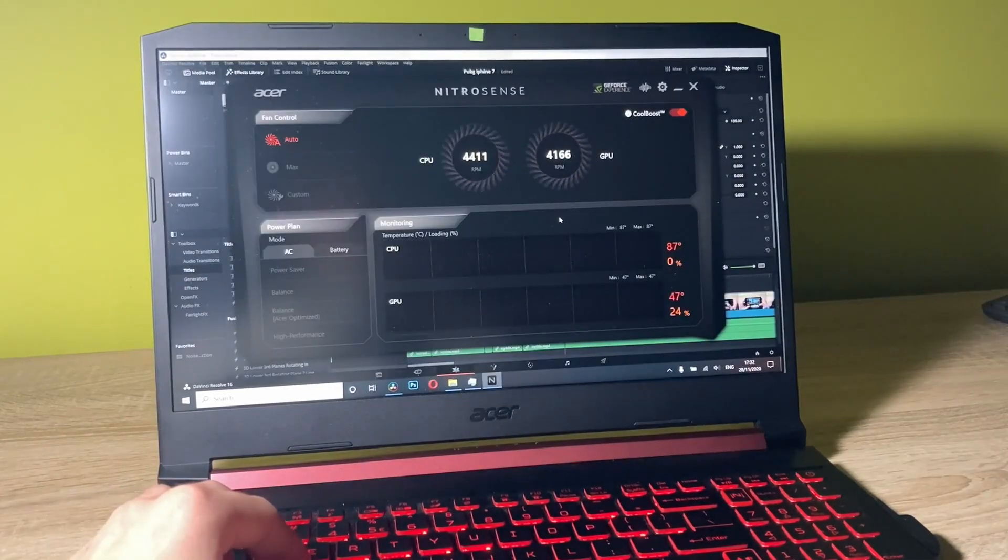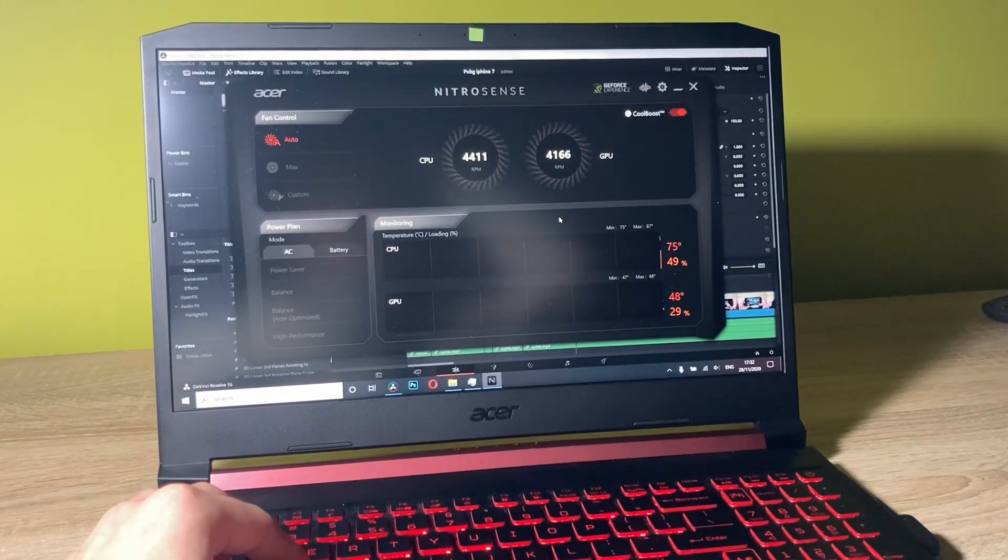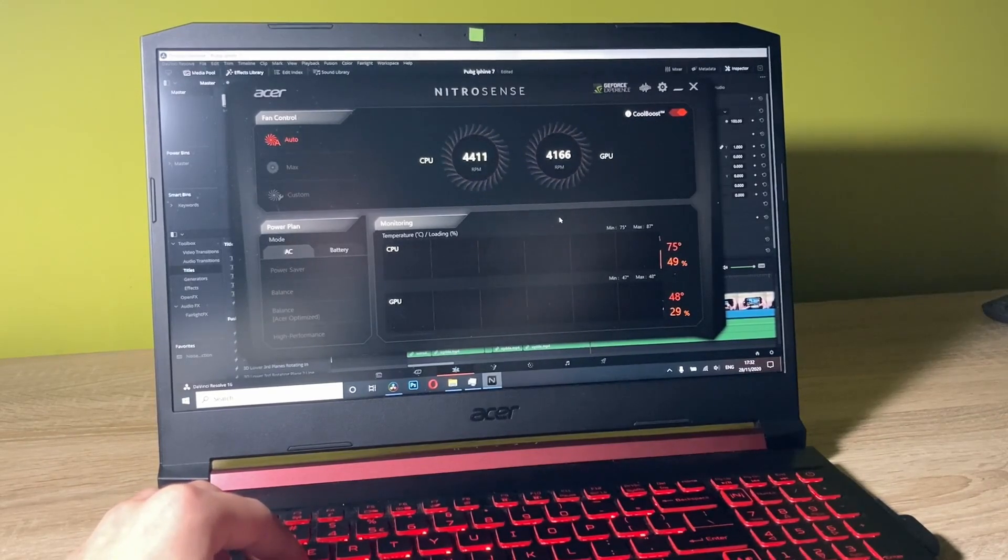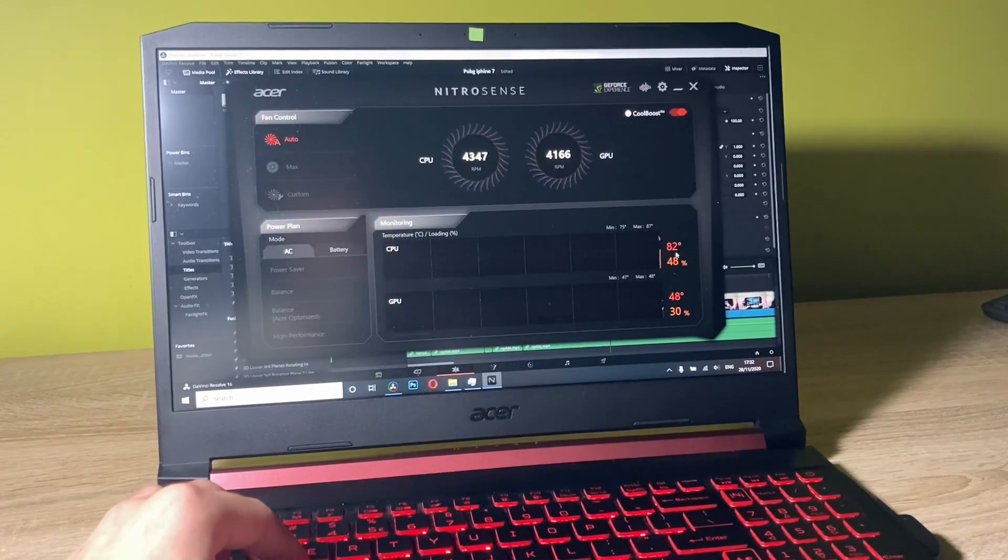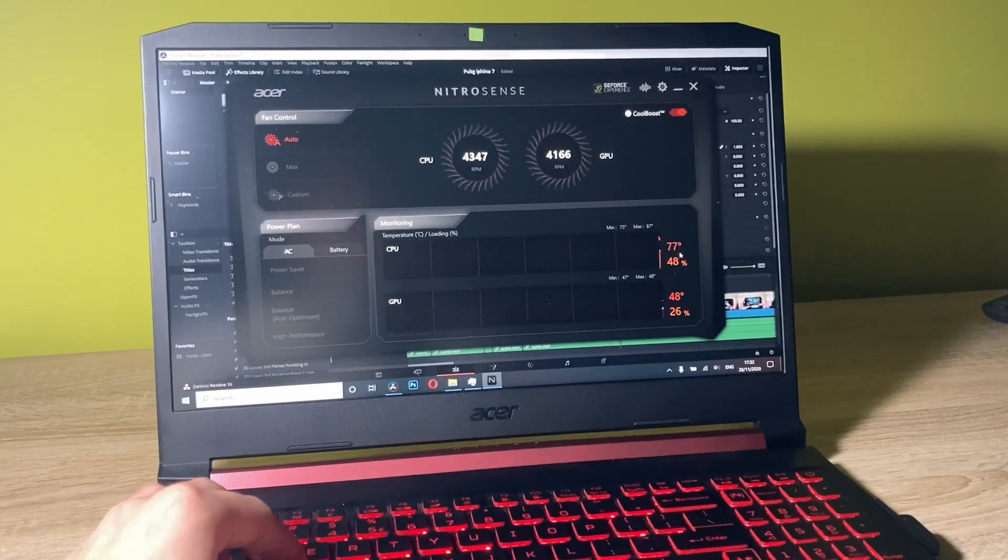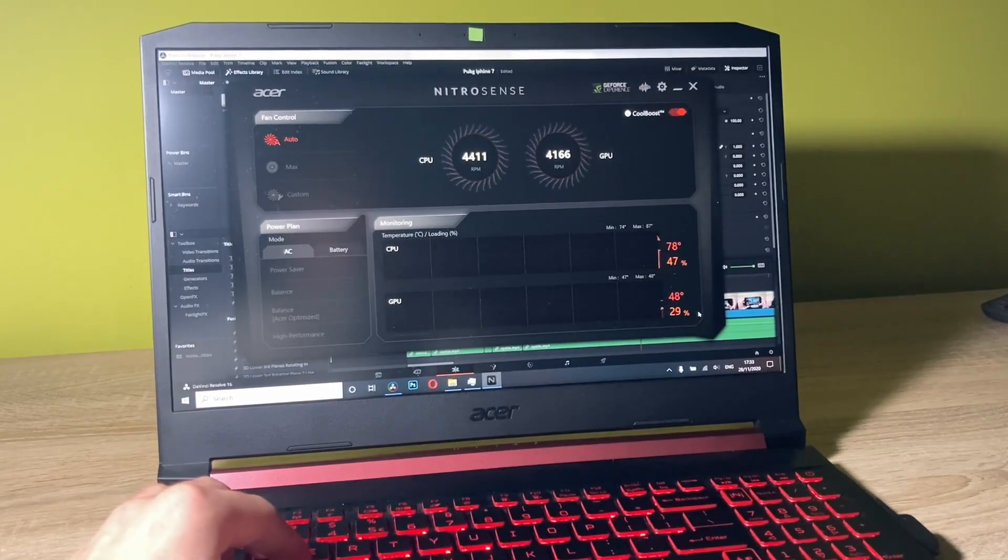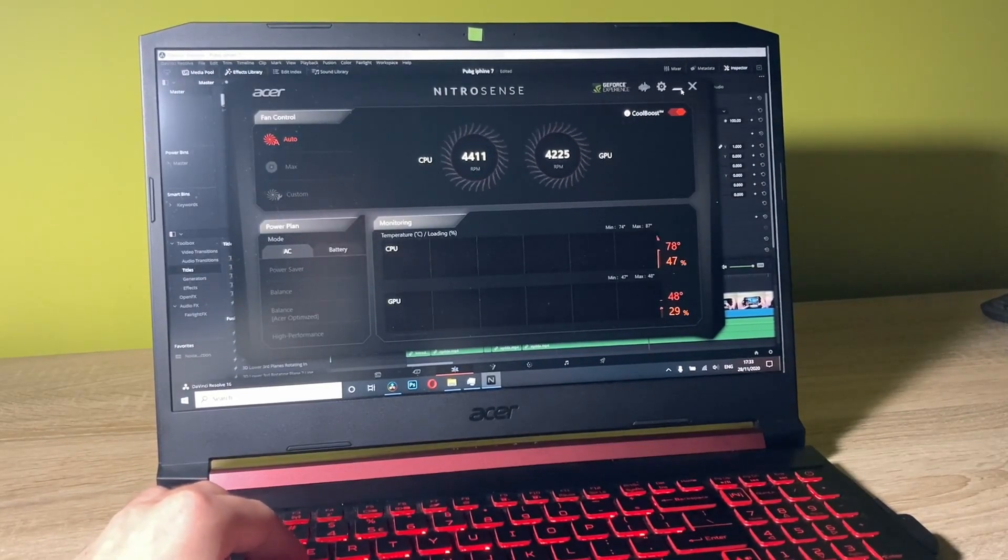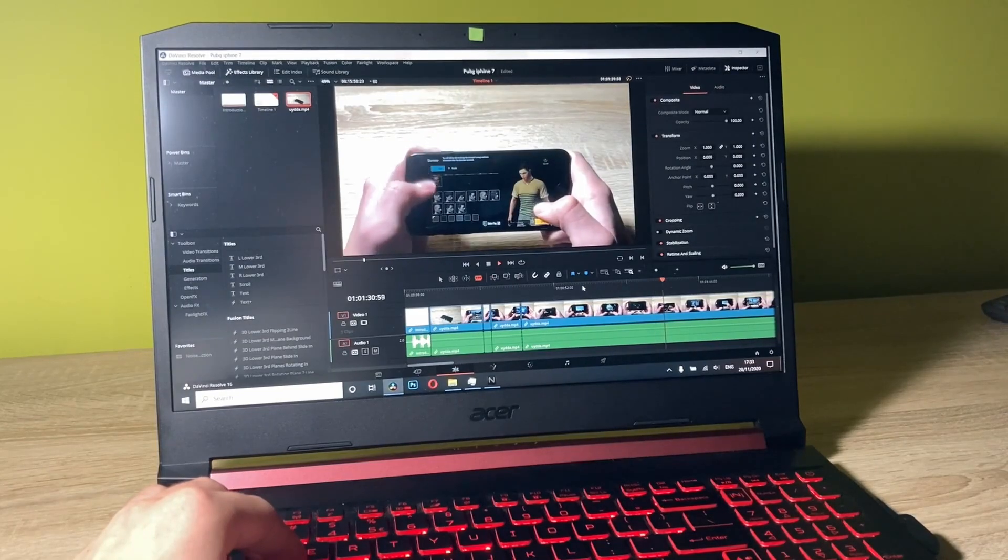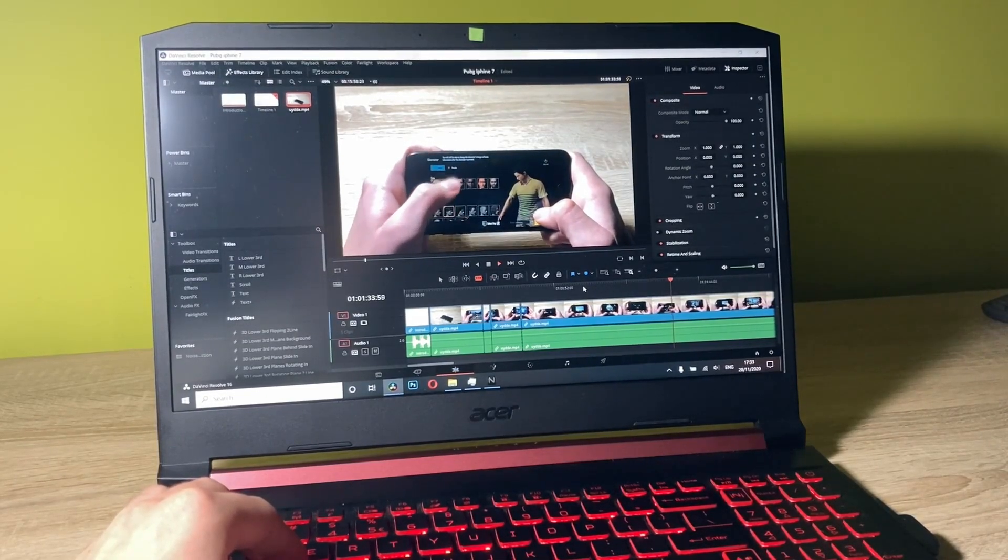Now we can see with what frequency the fans are spinning. We're getting around 4,411 RPM on CPU and 4,166 on GPU. We're sitting at around 77 Celsius degrees on our CPU and the temperature of the GPU is just 48 degrees. It's not perfect but pretty much on every other laptop you will get similar performance.